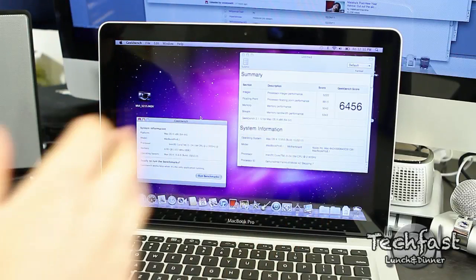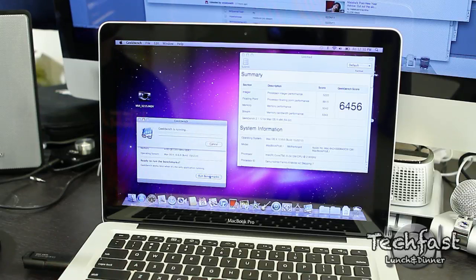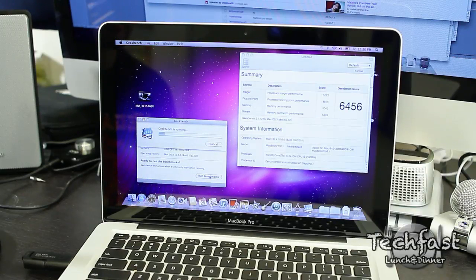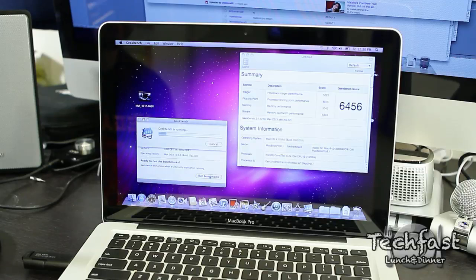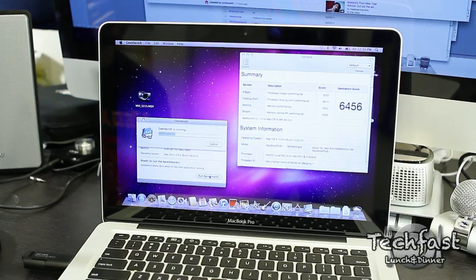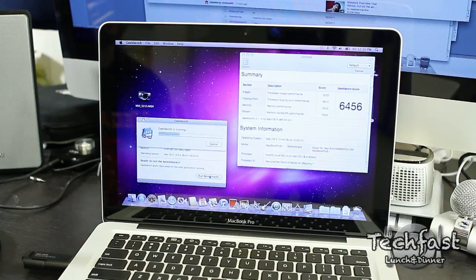So prior I got a score of 6456. Let's go ahead and run it one more time so you can see it in real time. This is everything stock in the MacBook Pro, 4 gigs of RAM, 320 gig hard drive. All the 13-inch models feature the Intel HD 3000 graphics and that's it.